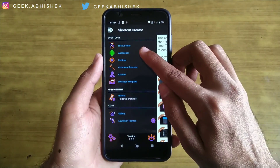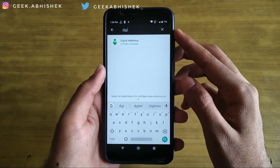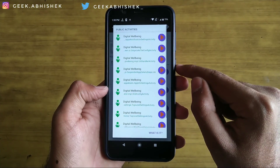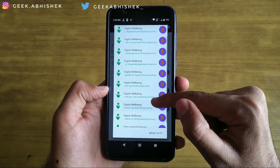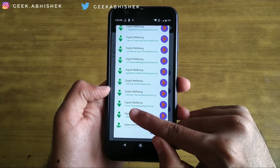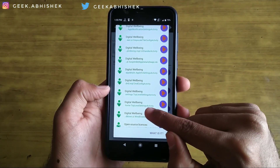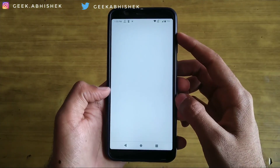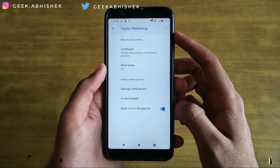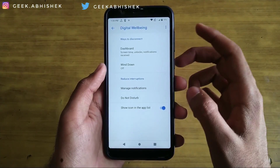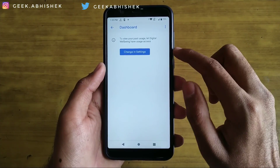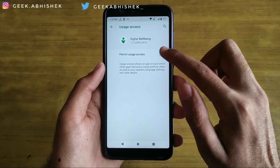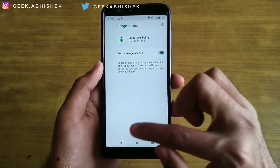Open the shortcut creator app and go to the application section. Search for digital well-being and click on it, then select app activity. Scroll down a little and click on 'dot home dot top level settings activity.' Click on the blue icon, click 'try,' then click 'show icon in the app list' and turn on that option.